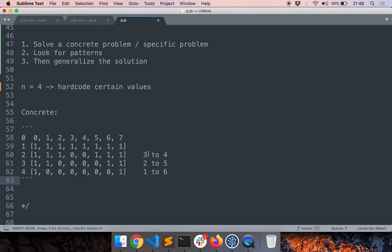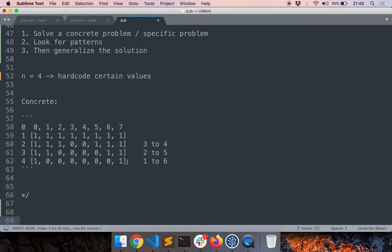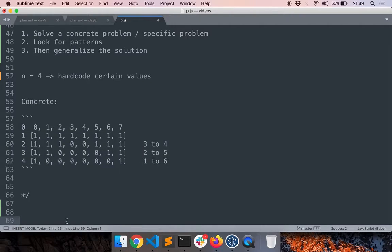Looking at the pattern, you can notice that the starting index of the gap decreases by one in each iteration, and the ending index increases by one. Now, because we have this 2D matrix-like structure, we'll need a double for loop. Let's store the pattern in a string — as discussed in previous problems, you can use either a 2D array or a string. We'll iterate through all the rows and columns of the array.